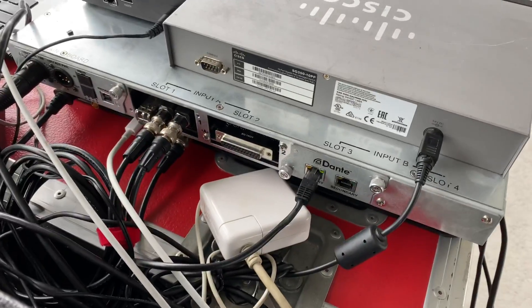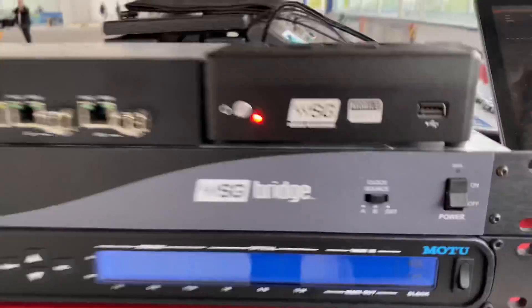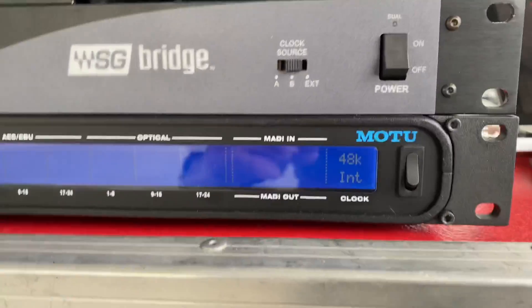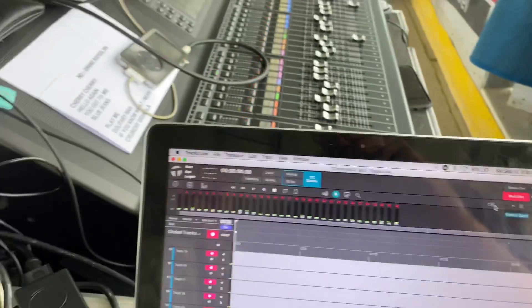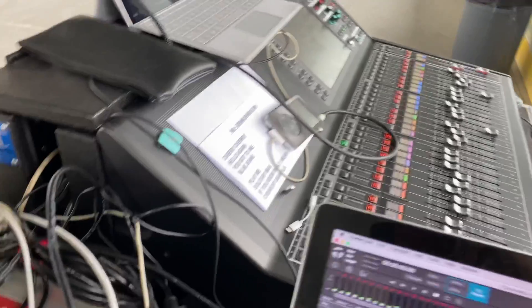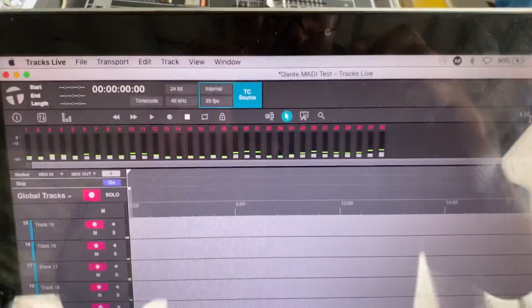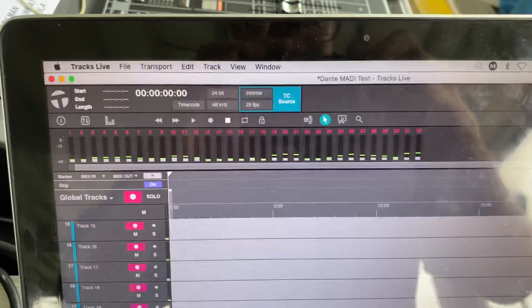Today I'm just patching in using the MOTU to take the Maddie input. As you can see, I can't really clap holding the phone, but that's coming directly off the Rio.